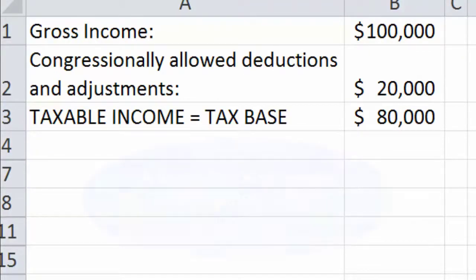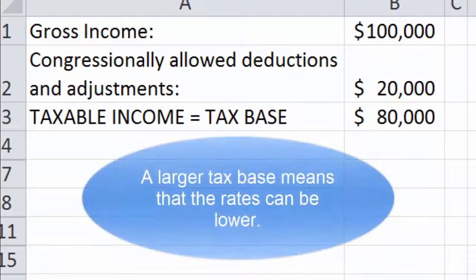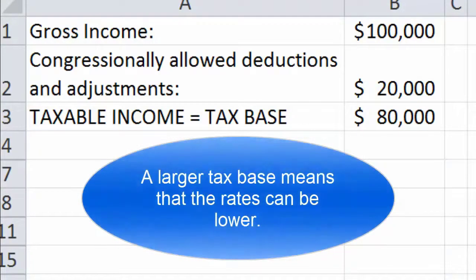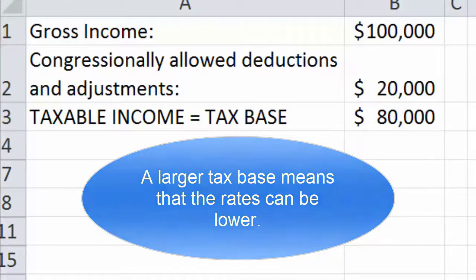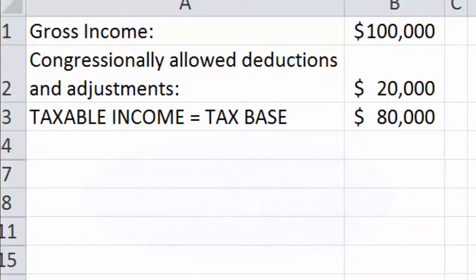This is important because if we can make the tax base bigger, then we can reduce the tax rate. If you've ever heard someone say that we need to close tax loopholes, what they're really saying is that we need to expand the tax base.